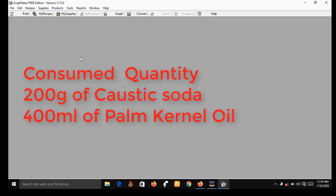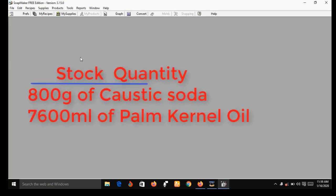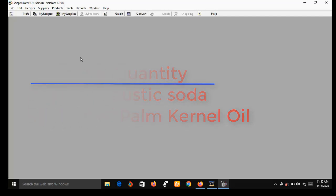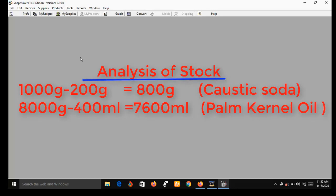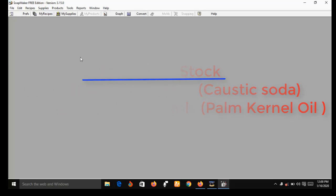Suppose in your first batch production you consumed 200 grams of caustic soda and 400 ml of palm kernel oil. After the production, Soap Maker 3 will record your remaining stock as follows: 800 grams of caustic soda left and 7,600 ml of palm kernel oil left. This is because you consumed 200 grams of caustic soda and 400 ml of palm kernel oil. This is what I mean — Soap Maker 3 keeps inventory of all stock after every batch of production.